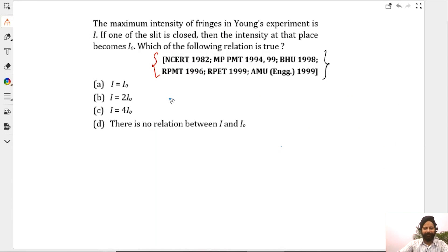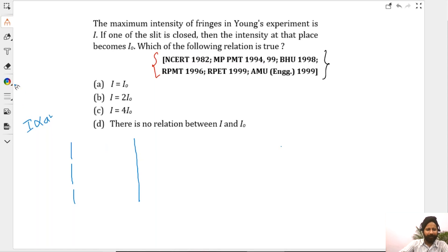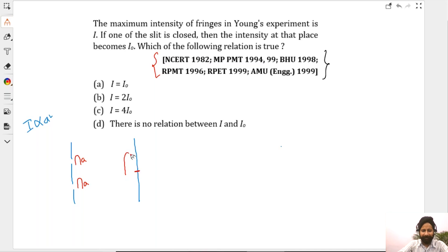Let's do this by common sense — no formula, nothing. The only thing I need to know is that intensity is proportional to amplitude squared. At the center spot, you have maximum intensity. There was amplitude A from one slit and amplitude A from the other. They combine to give amplitude 2A. So if the individual intensity was I, this combined intensity suddenly becomes 4I.